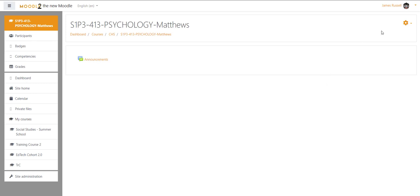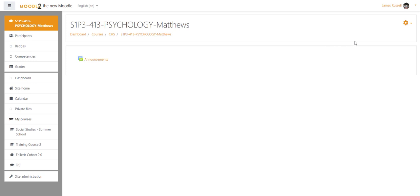We all have these old courses that are set up in Infinite Campus and they kind of get in the way. They're still showing for students and stuff like that. So one way to make it a little bit easier on students, a little bit easier on you guys, to declutter your Moodle presence for your students and for yourself...